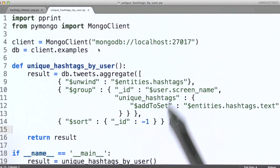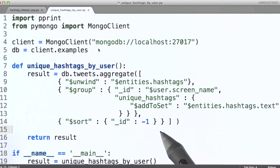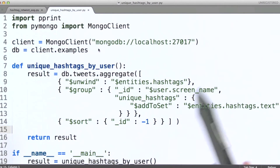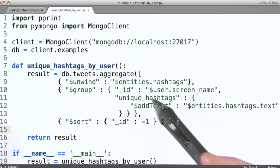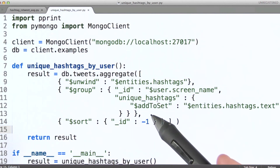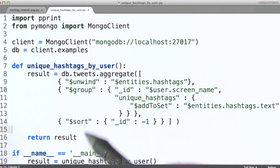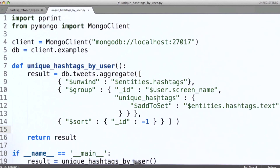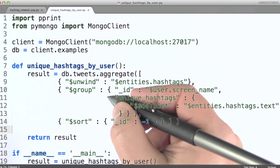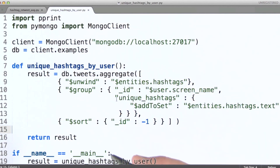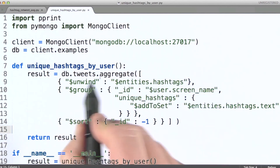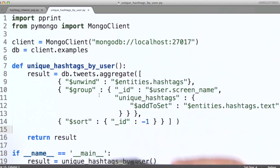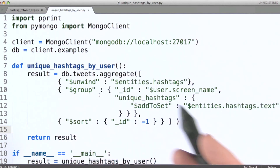What might be more satisfying here is if we were to sort based on the number of unique hashtags that individual users have written as part of their tweets. But that's going to require us to do something we haven't talked about yet, which is using the same operator in more than one group stage in an aggregation pipeline. We'll look at that next.